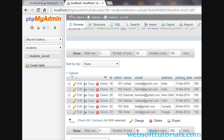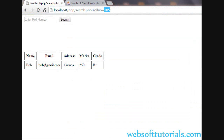So guys, we have created a search filter in PHP. If you still have any questions, you can go to my discussion forum or leave a comment below. In the next video, we will talk about the UPDATE query in PHP. Thanks for watching — don't forget to subscribe to my channel to get recent updates about my videos. See you in the next video. Bye.